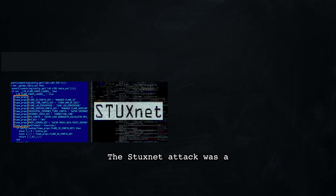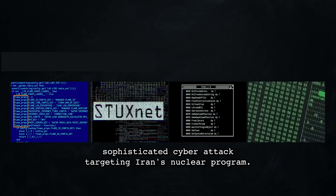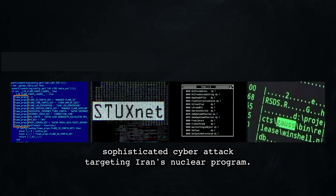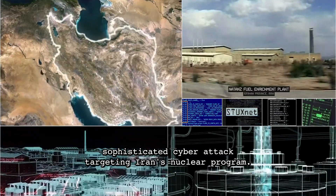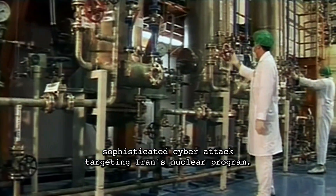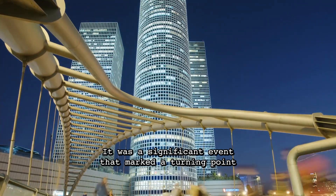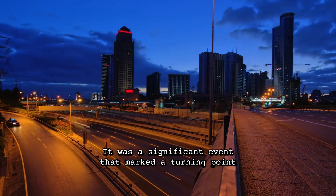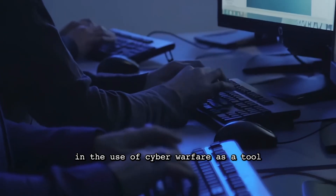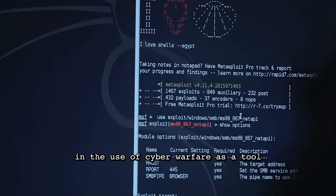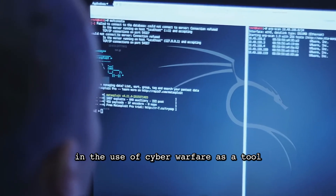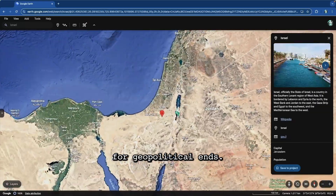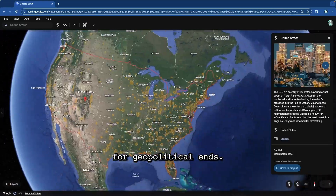The Stuxnet attack was a sophisticated cyber attack targeting Iran's nuclear program. It was a significant event that marked a turning point in the use of cyber warfare as a tool for geopolitical ends.